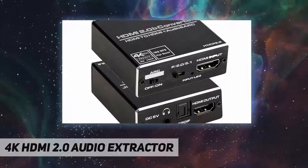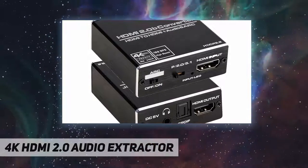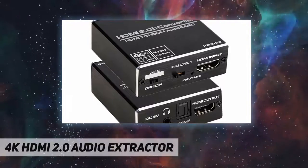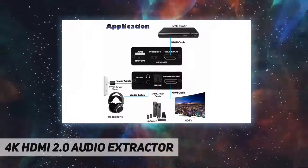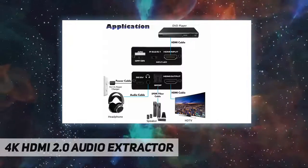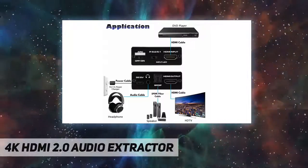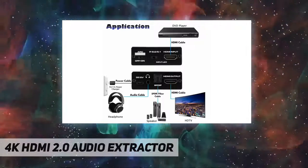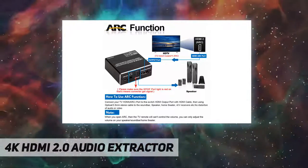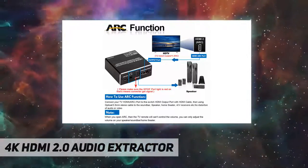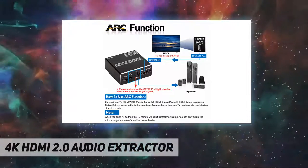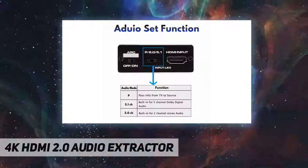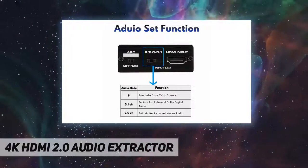What you get: 1x HDMI audio extractor, 1x user manual, 1x power adapter. We are a manufacturer specialized in HDMI solutions for years. If you have any issue with this product, please feel free to let us know and we will try our best to resolve.